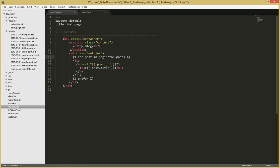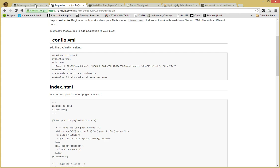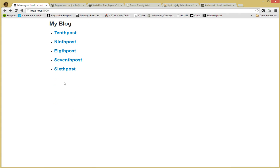So make sure it says paginator posts, I think it said site before. Make sure it says paginator. And then once you save that, then refresh the page. You should have 5 posts with no next and previous links.